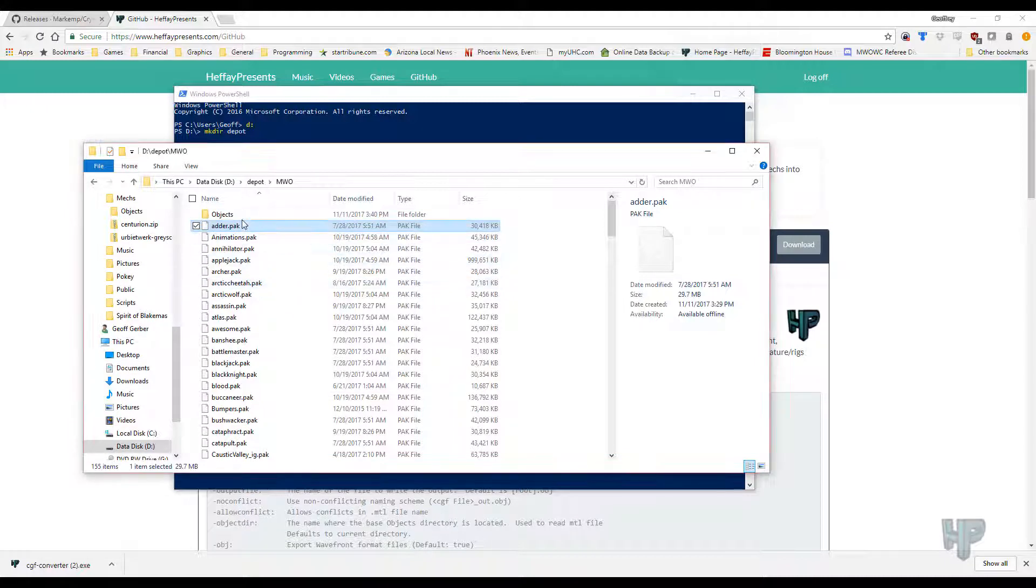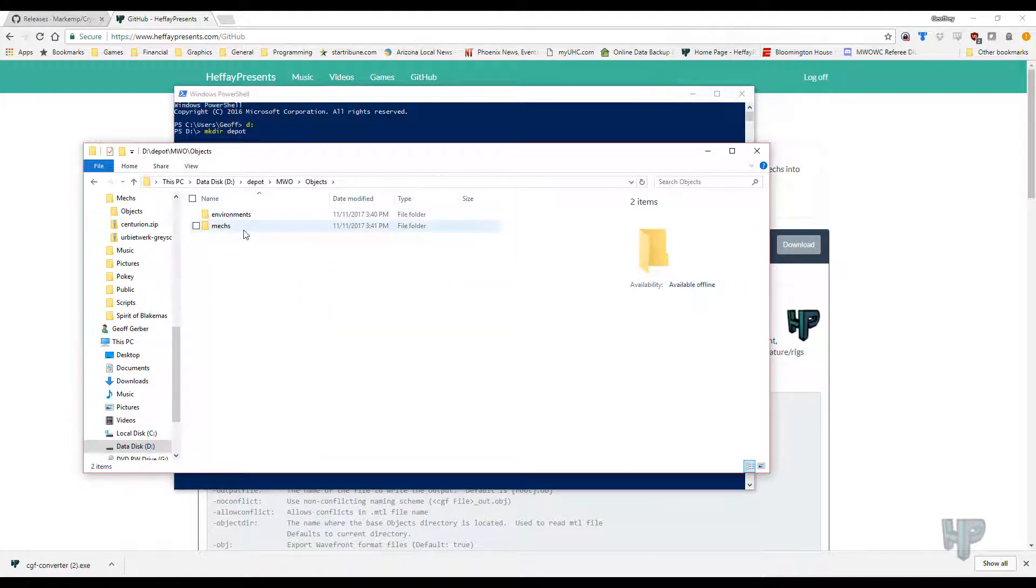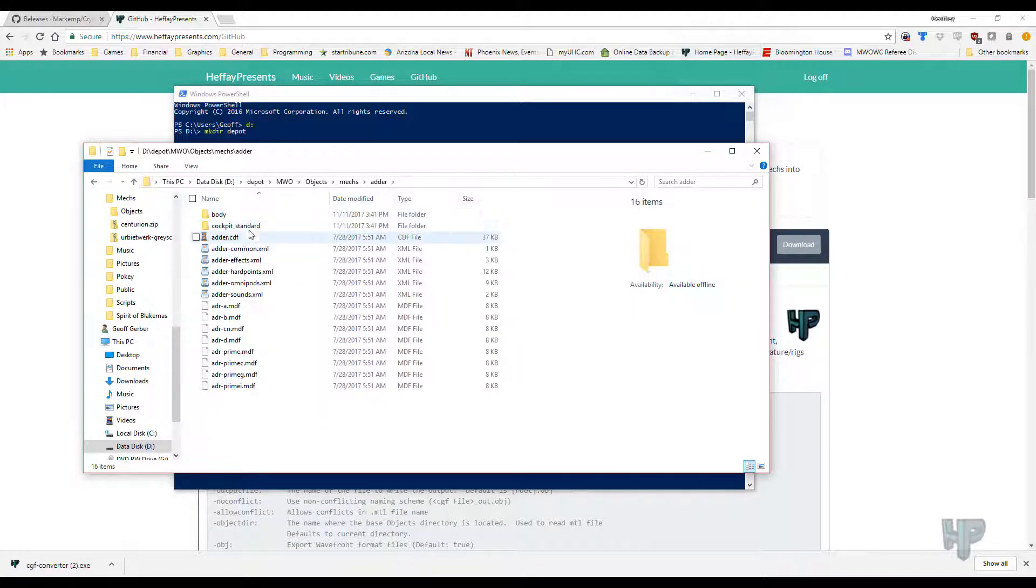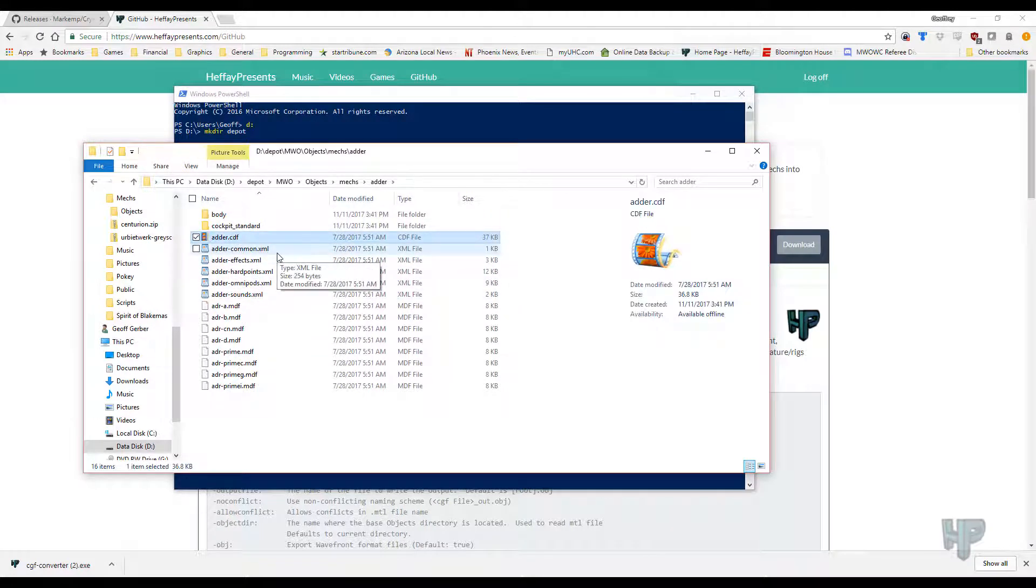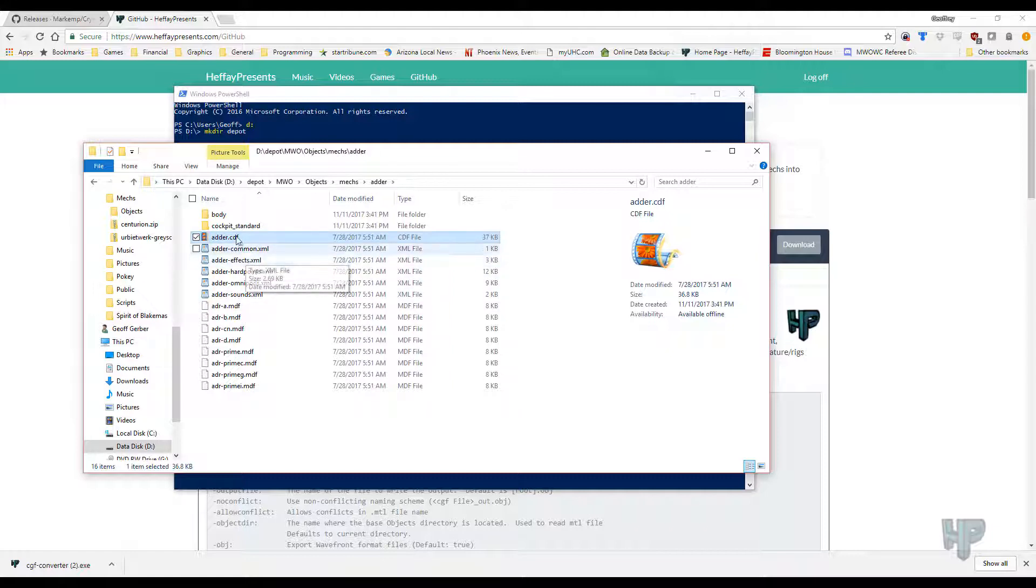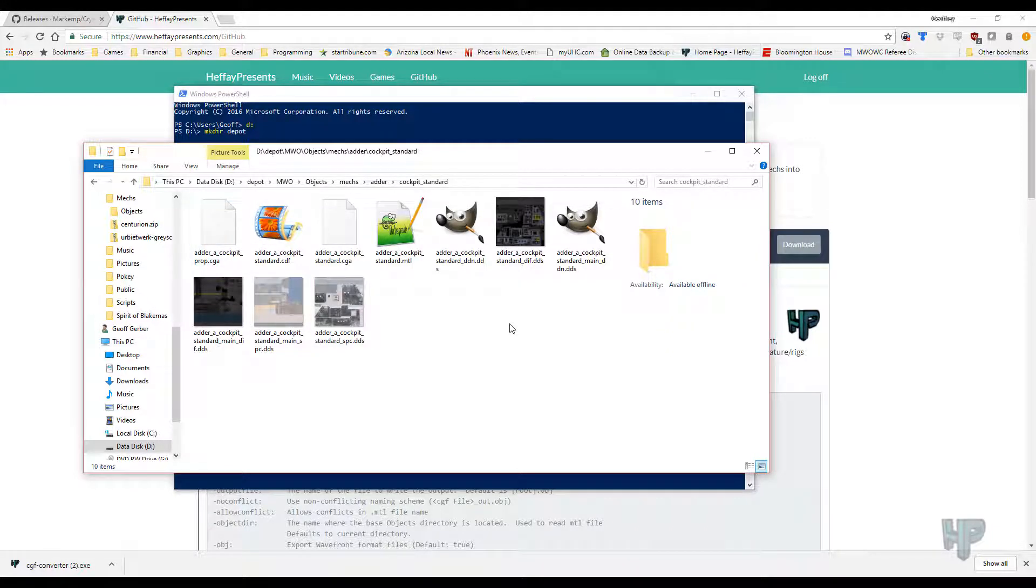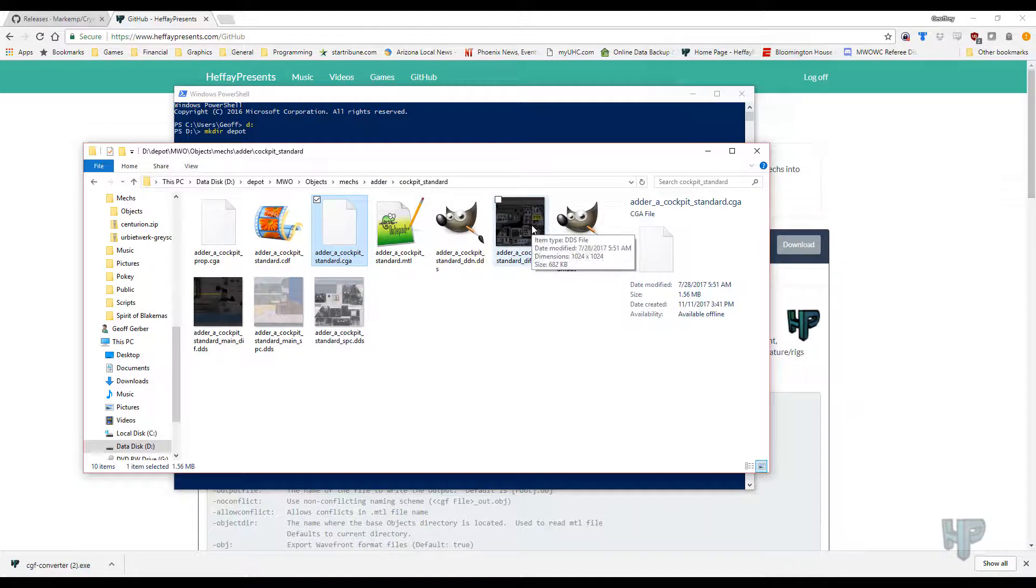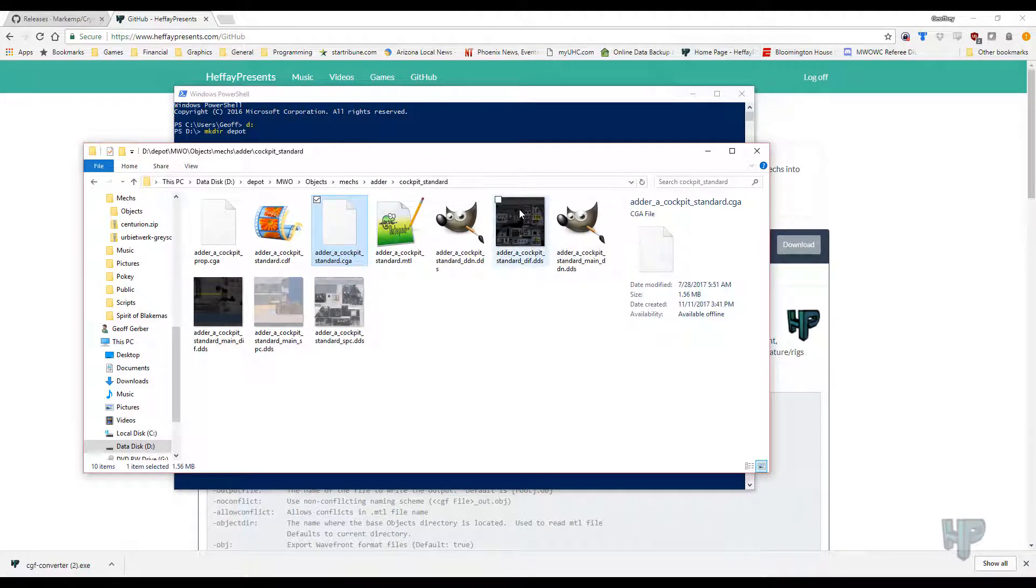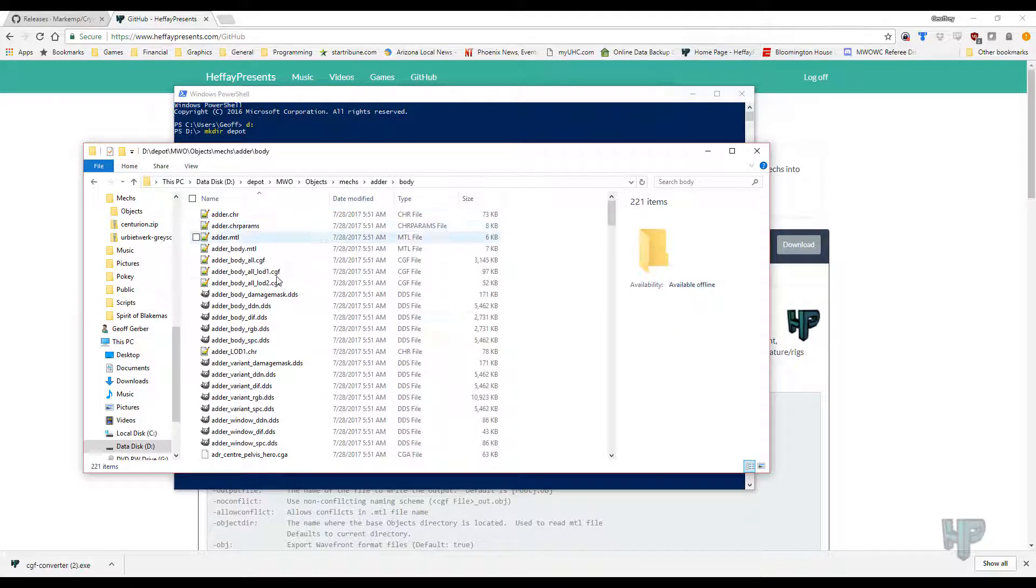And it should create the objects directory. Now you should see Mechs, adder, and you have the base of the adder's directory. The important things in here are going to be the CDF file, which is a XML file which contains information about where all the components go. Cockpit standard, which shows the cockpit geometry in here, and the textures for it as well. If you're going to do an internal shot, if you're going to create art from an internal point of view of a Mech, this is what you're going to want.